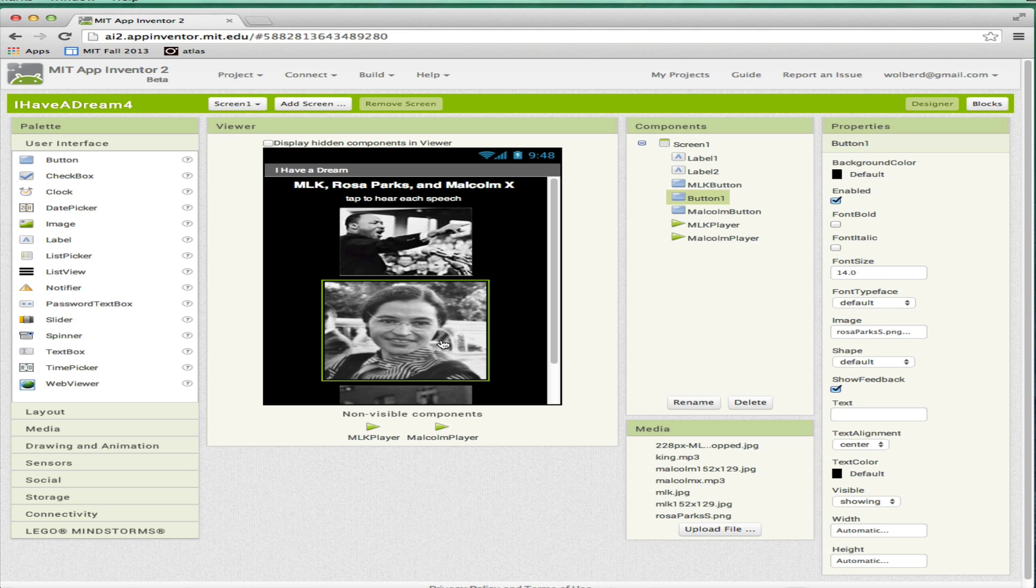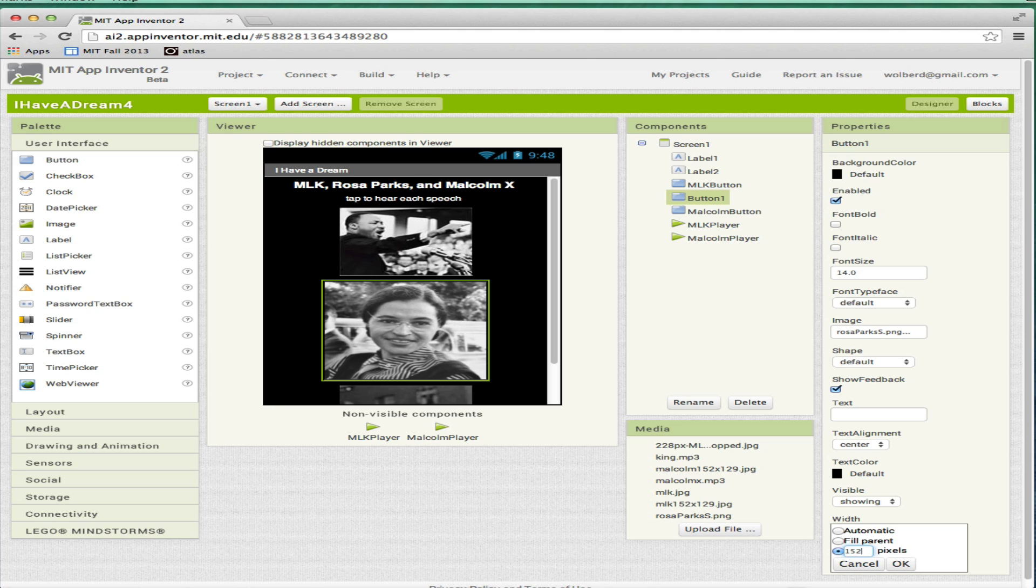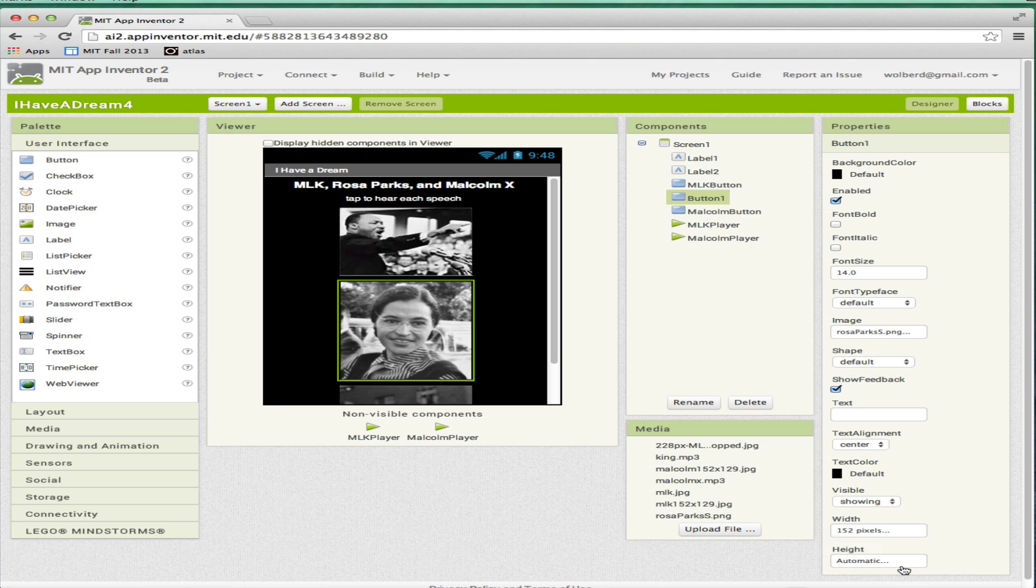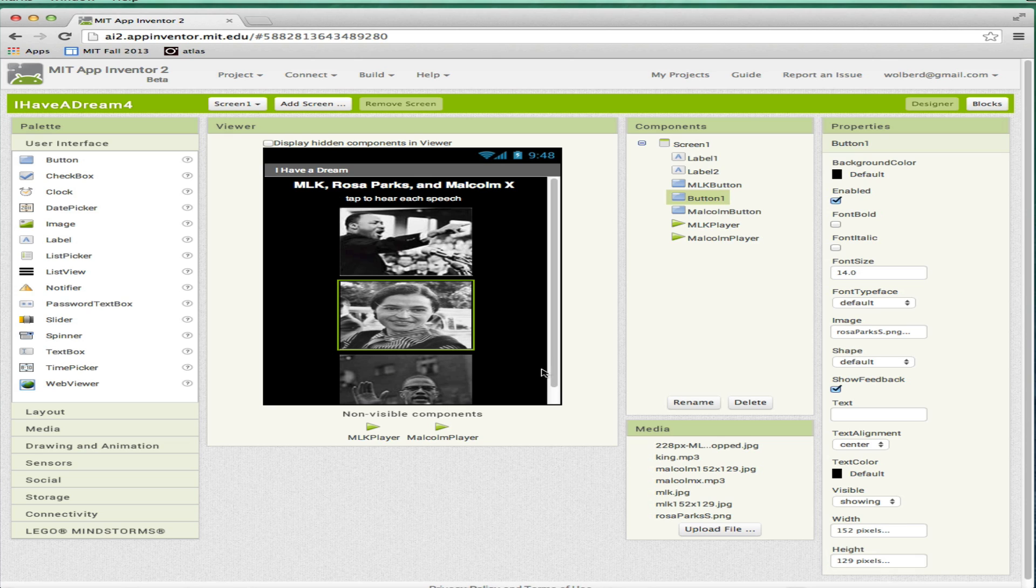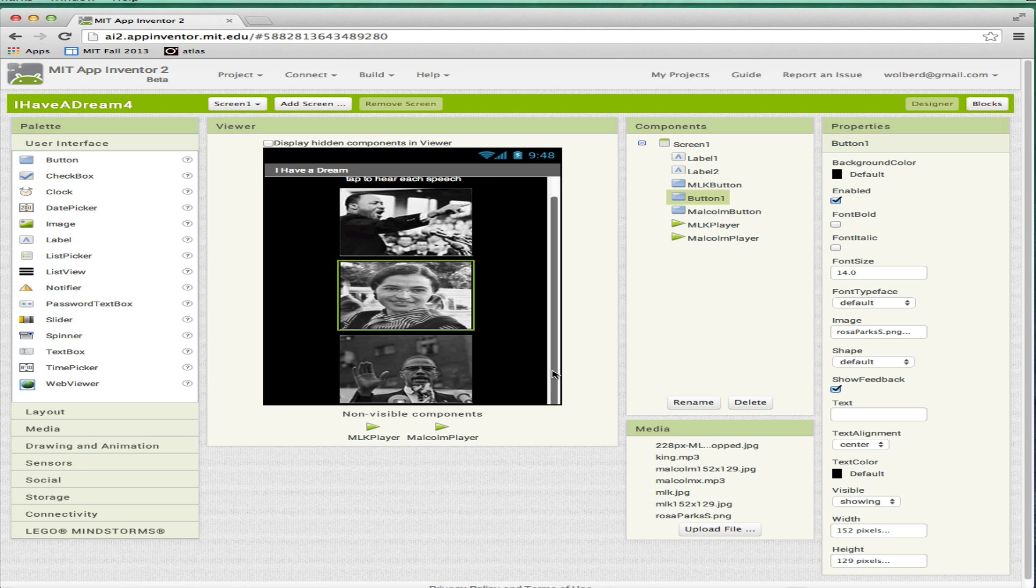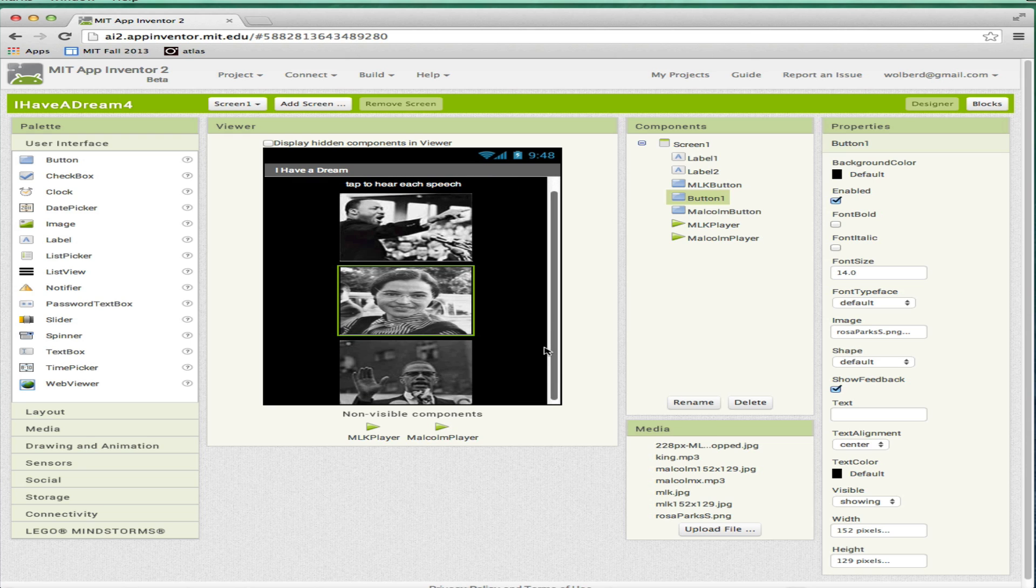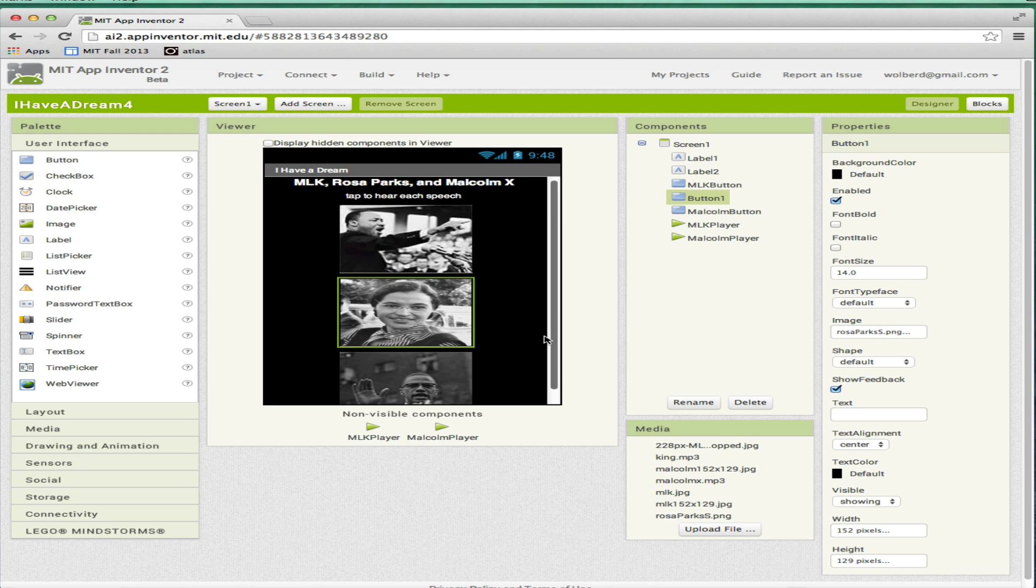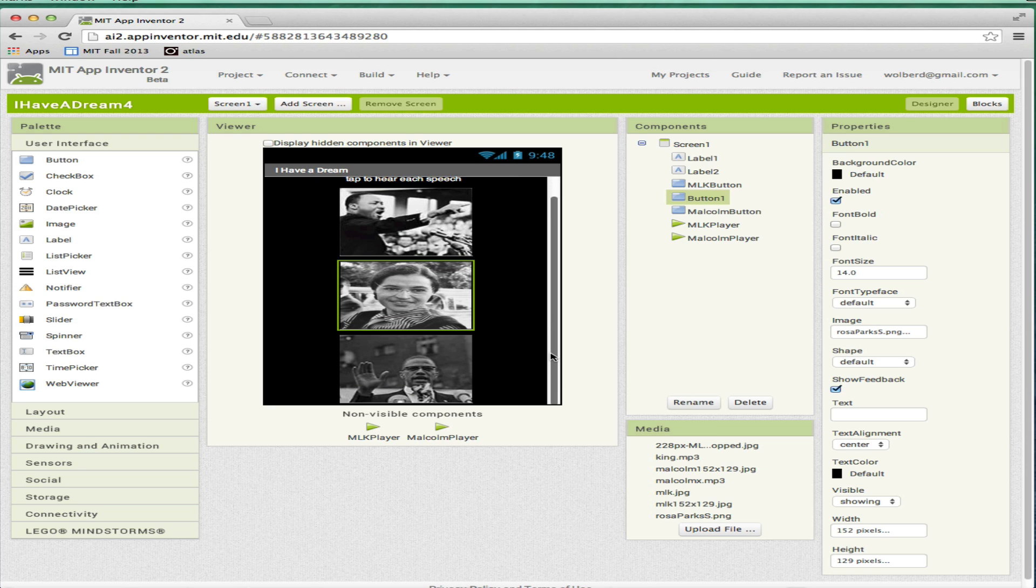I'm going to just try to use the width and height here. These Malcolm X, the smaller pictures are 152 pixels across. So I'm going to make Rosa's picture width 152. And then the height is 129. Let's see if that works. I think this is going to work okay. It might have changed the resolution a little bit. That works. That works for me.